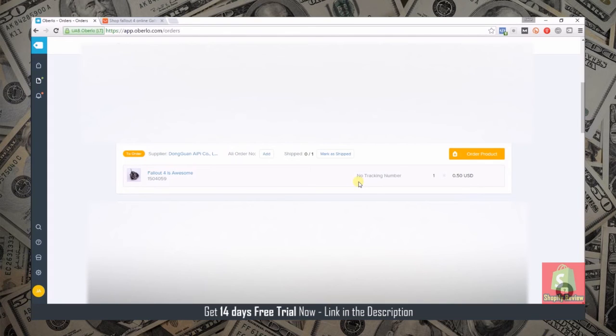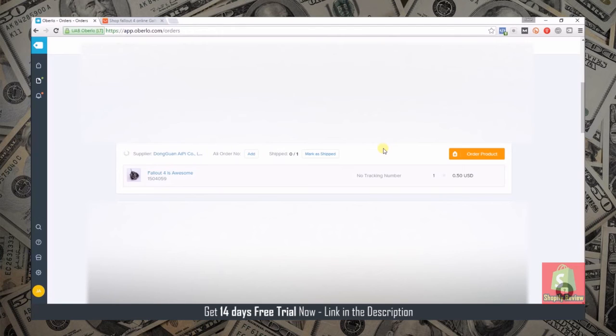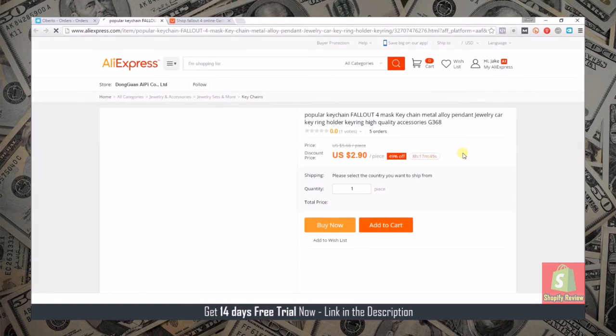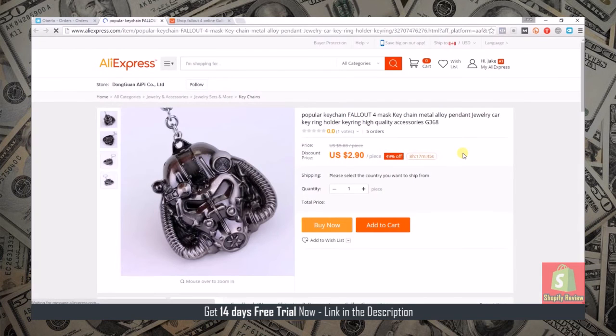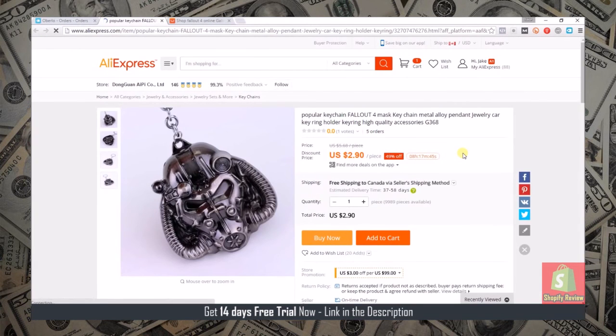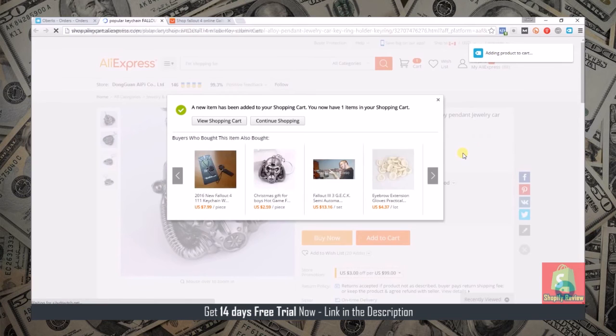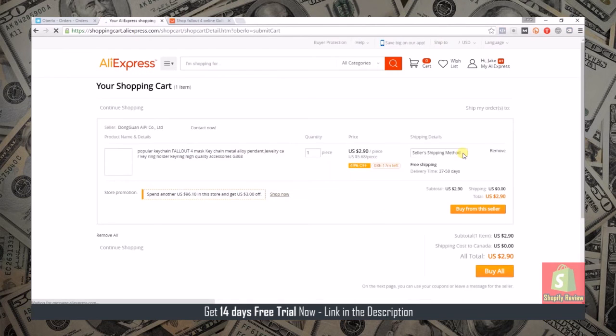All you would need to do to fulfill the order is go to your orders page and you'll see the order show up here. Then you just click order product and you watch it do everything for you.